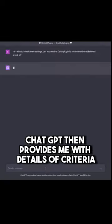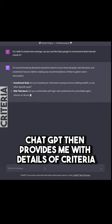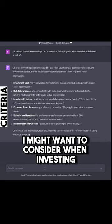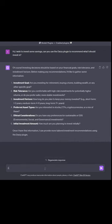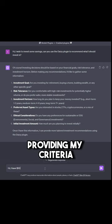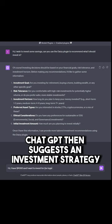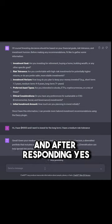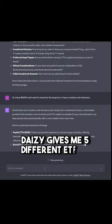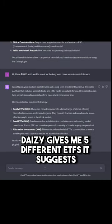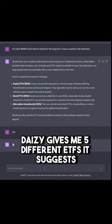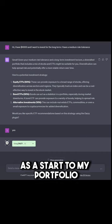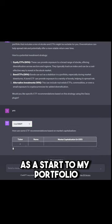ChatGPT then provides me with details of criteria I might want to consider when investing. Providing my criteria, ChatGPT then suggests an investment strategy. And after responding yes, DAISY gives me five different ETFs it suggests as a start to my portfolio.